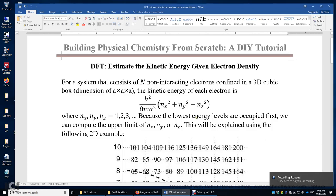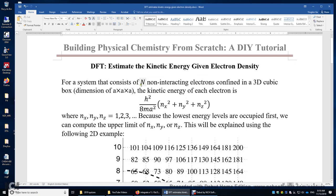In this video, I will show you how to estimate the kinetic energy of electrons given the electron density in density functional theory. We will use a simplified model. Let's confine N electrons in a three-dimensional cubic box with dimensions of A by A by A, so the volume is A cubed. The electron density is N over A cubed.